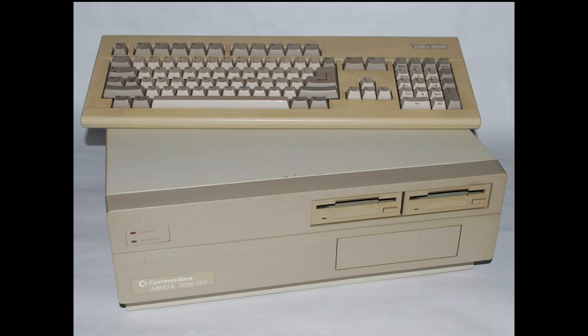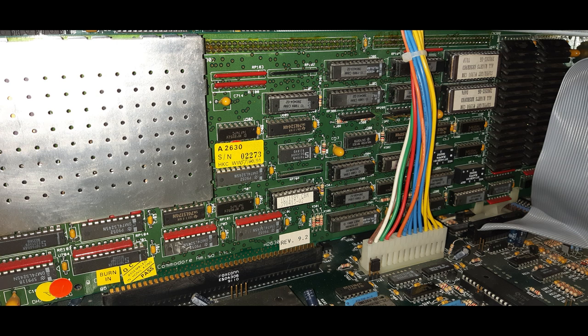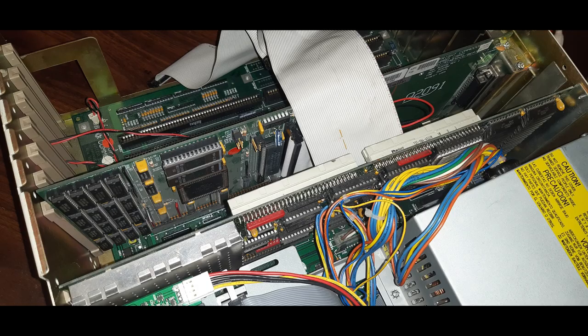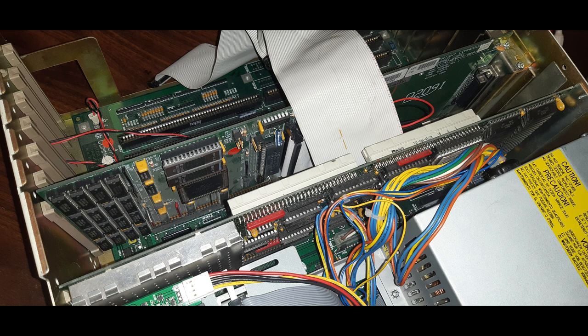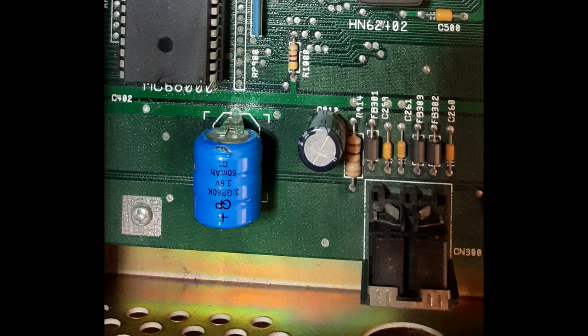Opening up the box, this machine comes with a Commodore A2630 accelerator card as well as an A2091 SCSI hard disk controller. Amazingly, the original battery is still in there. It hasn't leaked at all from what I can see, which is very surprising for something that's been sitting around for 30 years. I'm going to leave it in there for now.